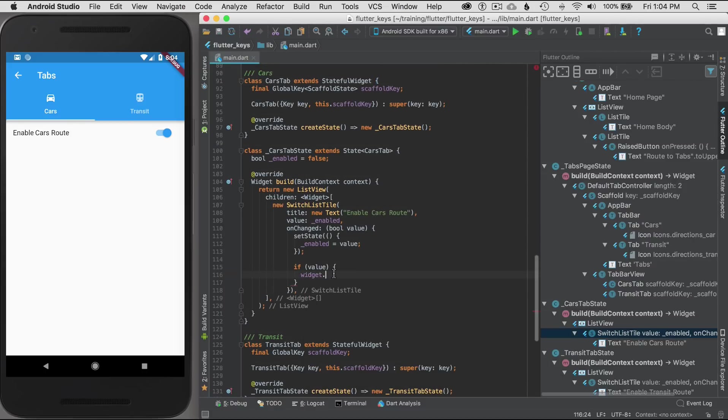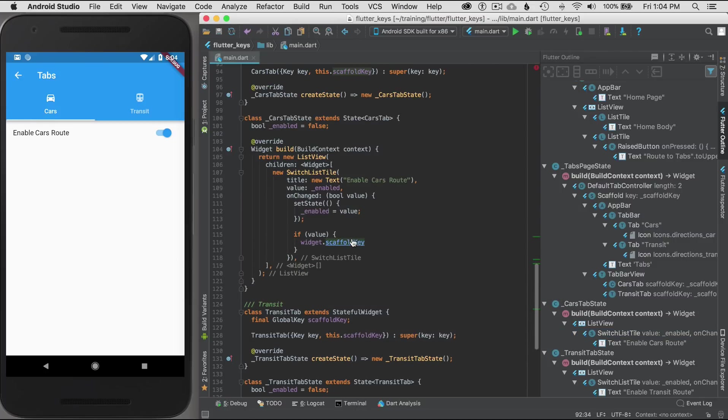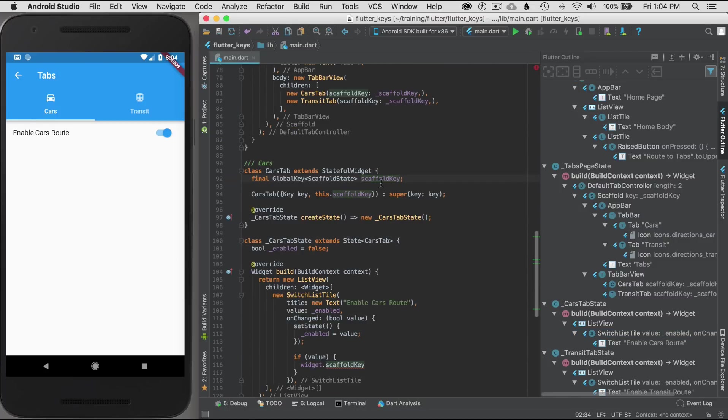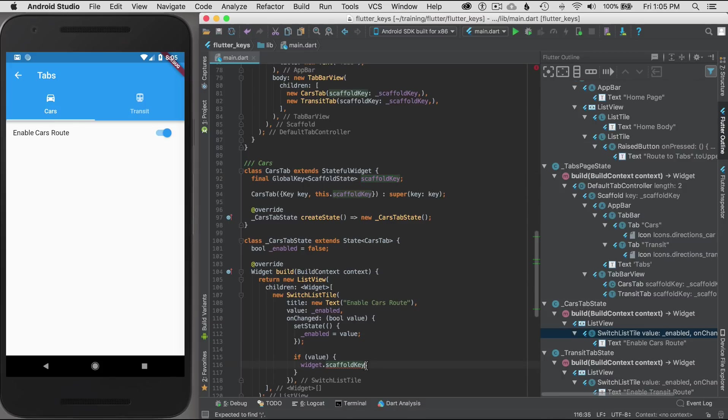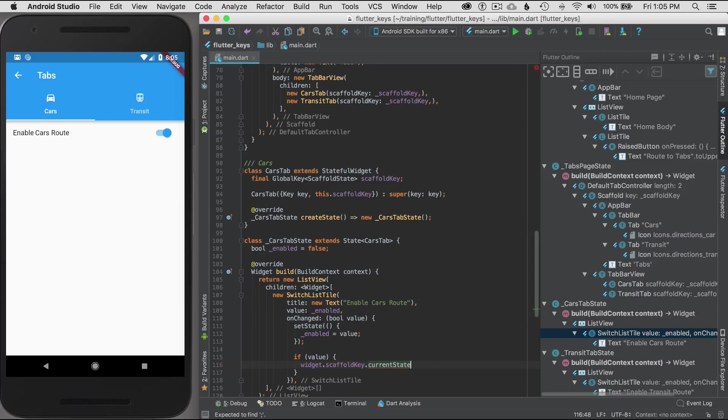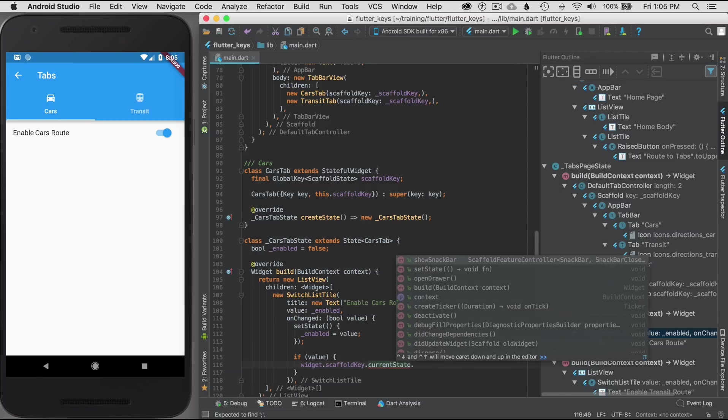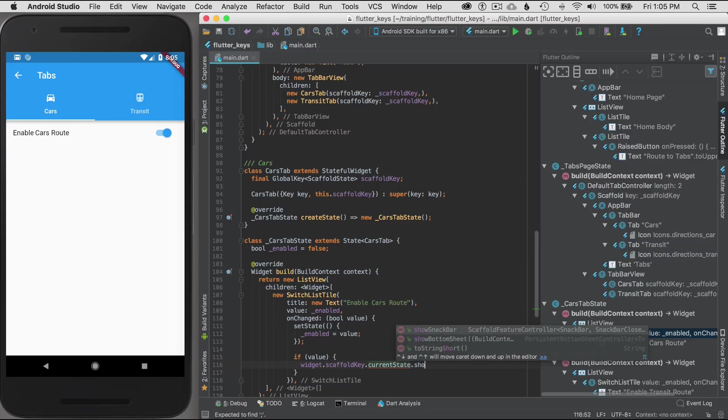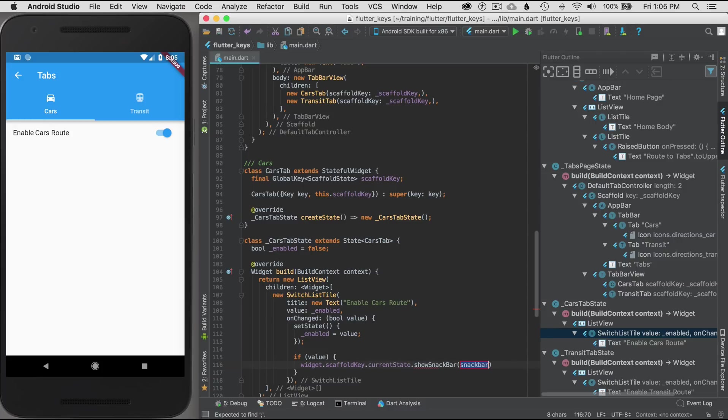I'm going to go widget, which calls the external state of this, or calls the external state. Then I'm going to go widget.scaffoldState. I'm going to command click on that just so you can see that it references that widget with the IDE. I'm going to go current state, the current state of this widget, or the scaffold in this case because I'm calling the scaffold.